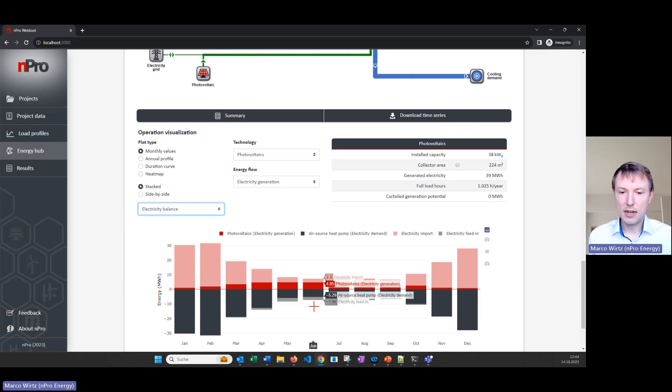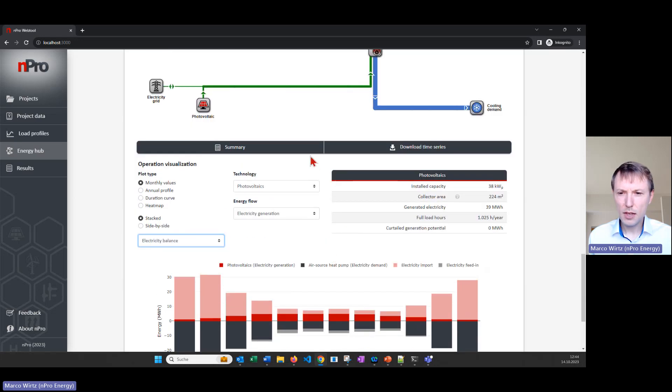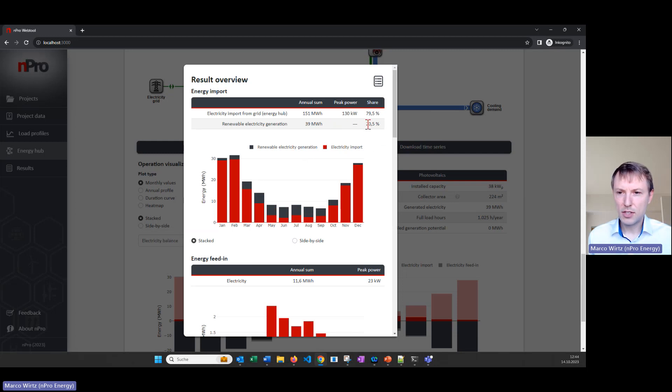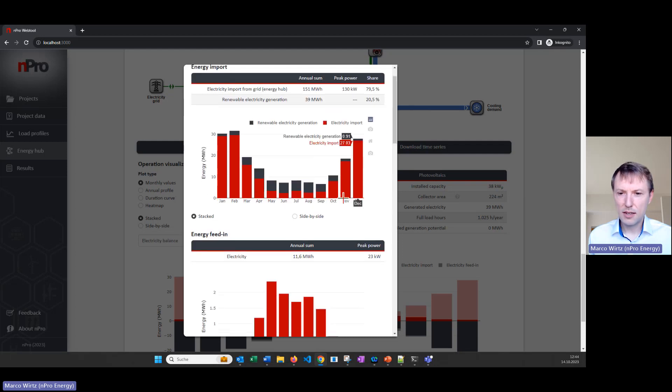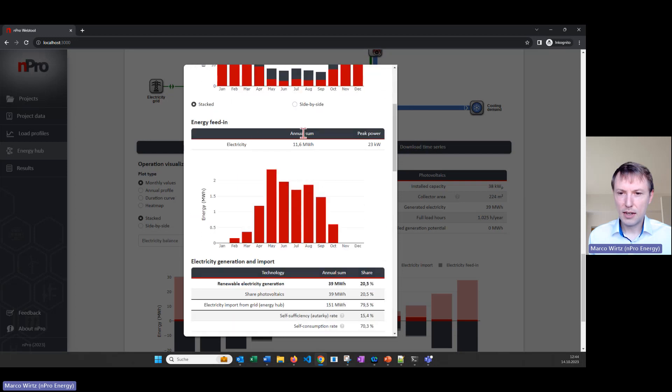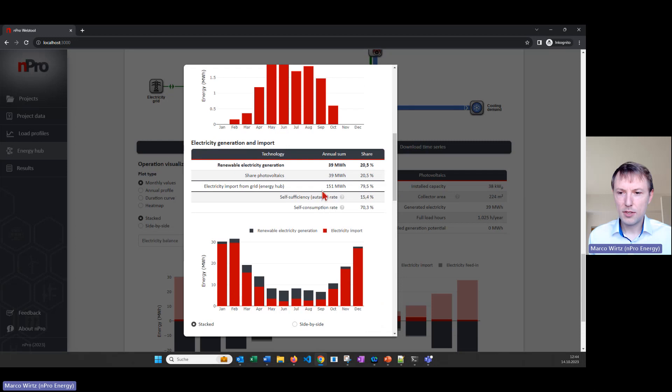We can click on summary then we get the most important KPIs for our system. So how much electricity do we import from the grid, how much do we generate with PV panels. We have some graphs to visualize it, here we see the electricity feed in and here we see also some other KPIs like the consumption rate as well as the self-sufficiency rate.